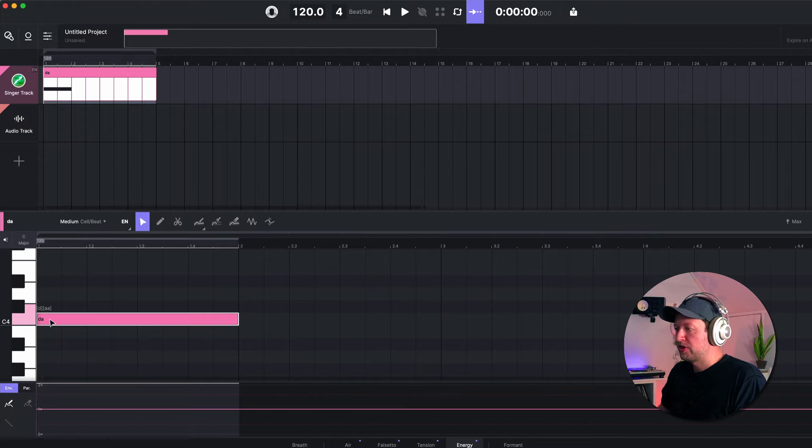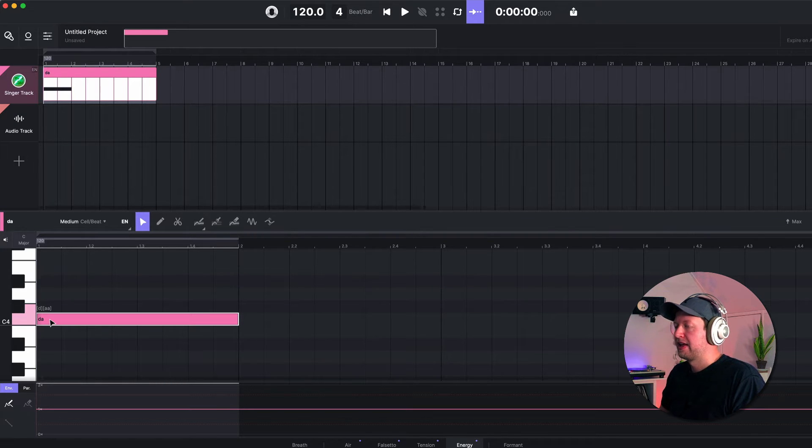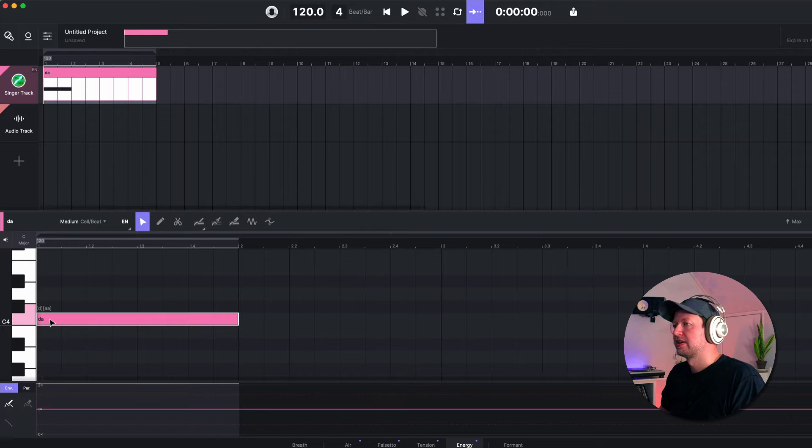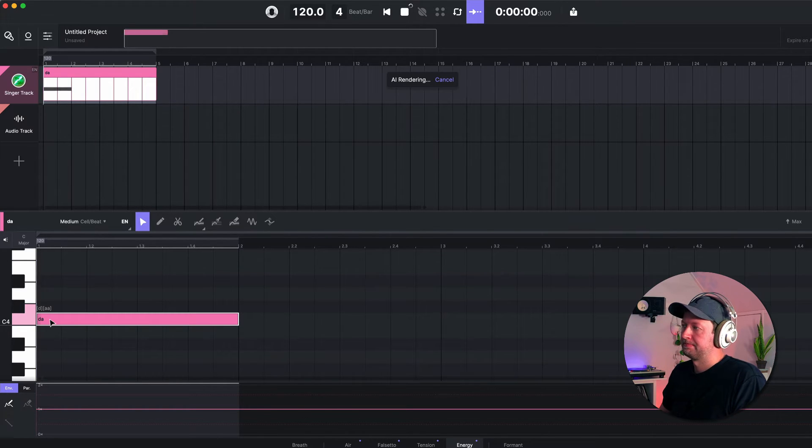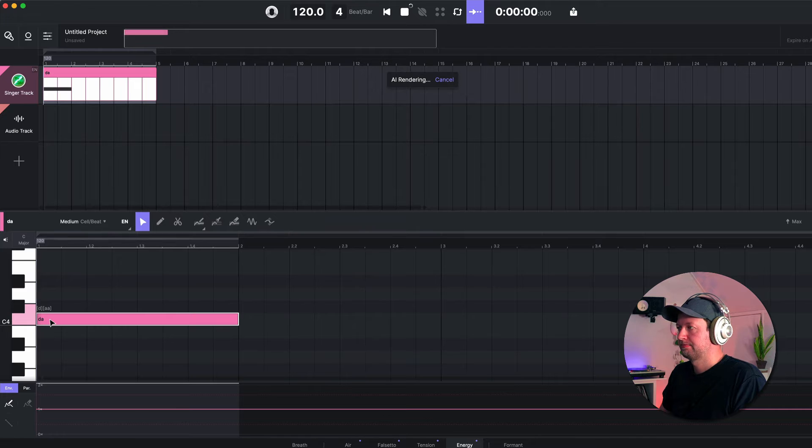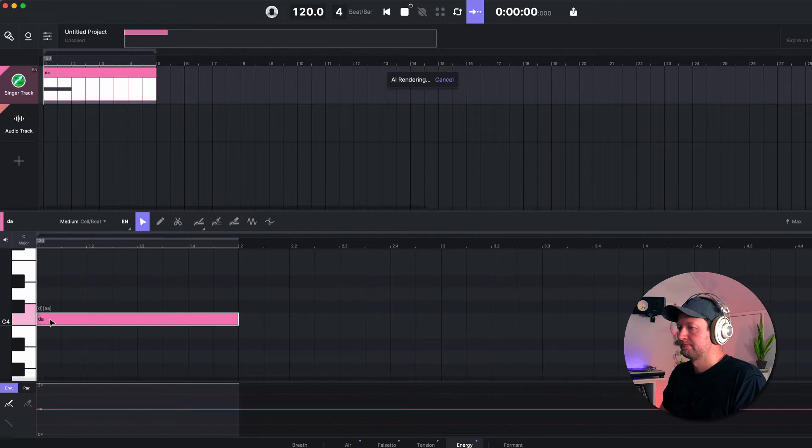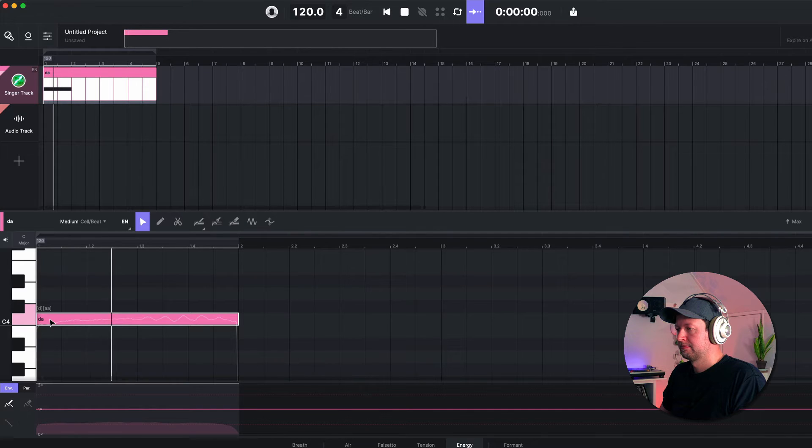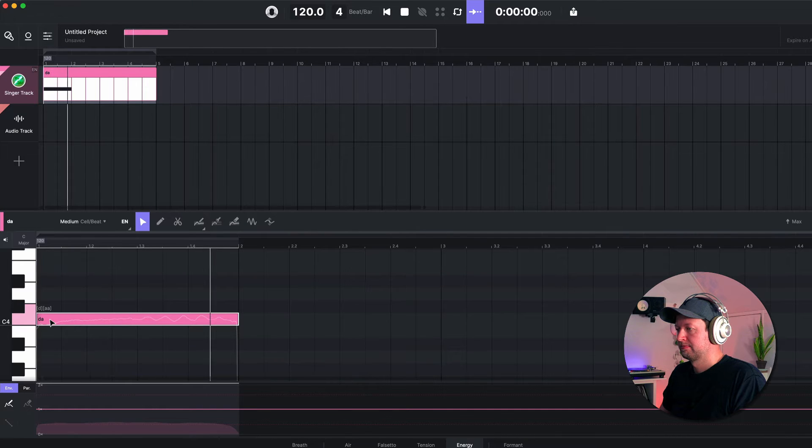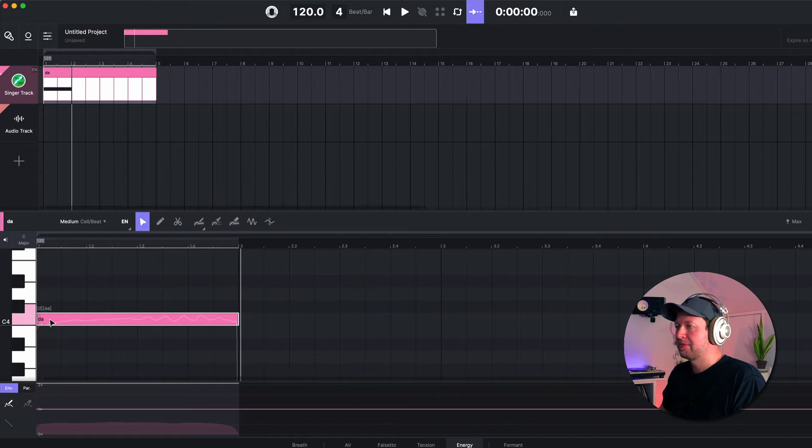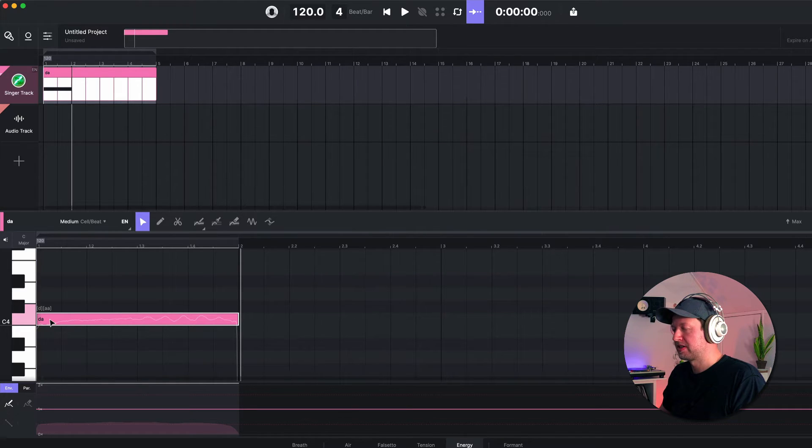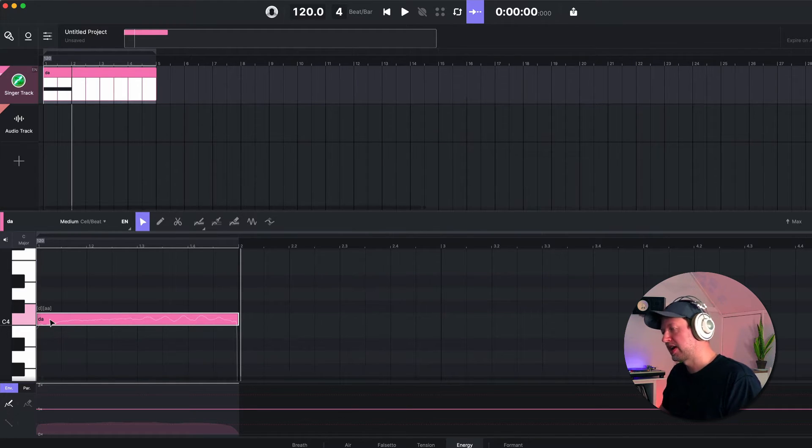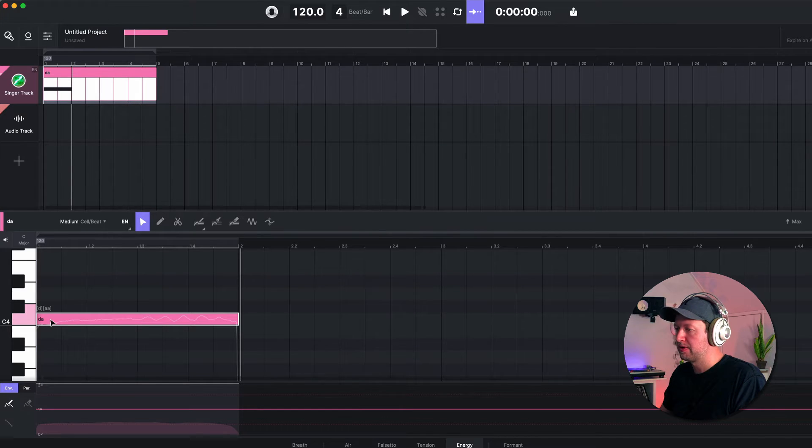So before I change anything, let's just hear how that sounds. I'm going to hit play. The AI model is going to synthesize this syllable and then we'll be able to hear it. Okay, so you'll notice there's a little bit of a lag - that can be a little bit off-putting when you're first starting, particularly if you're changing parameters, because every time you change a parameter it has to re-synthesize and render that vocal down.